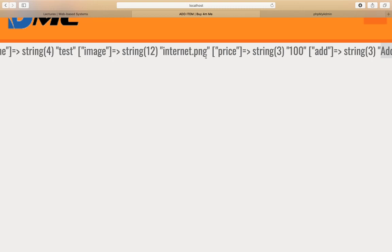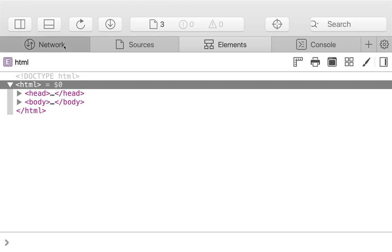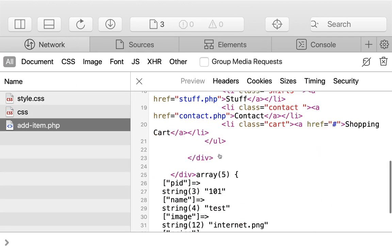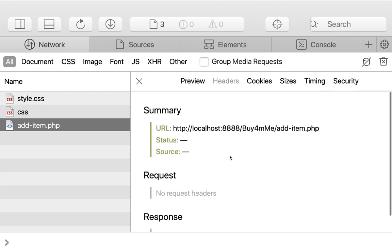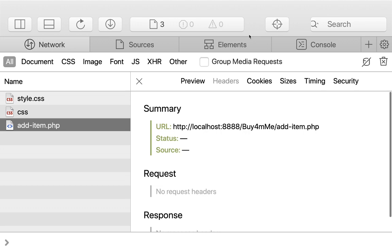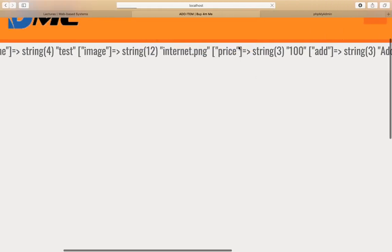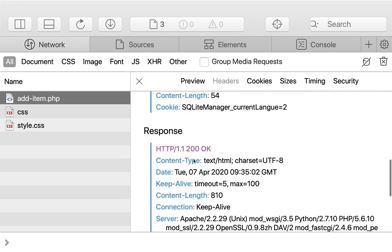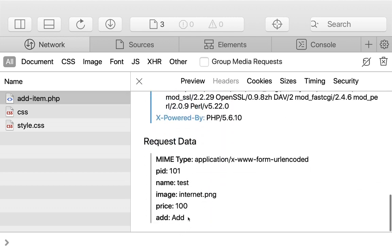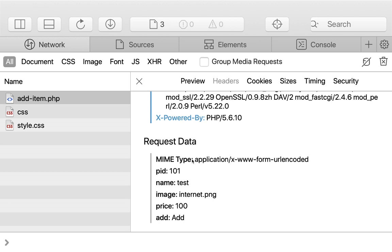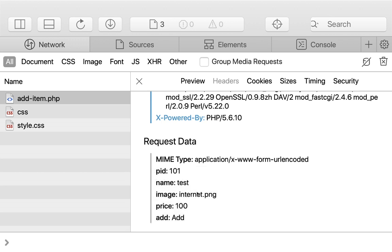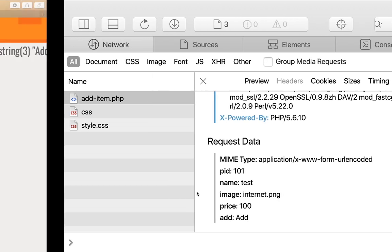Let's go to the browser's Inspect Element, go to Networks, then add_item, and look at the Headers. You can see the data that is sent back is form data — it's text form data — and it includes pid, name, image, price, and add. The image is sent as a key-value pair, so it's just sending a text value, not the actual image.